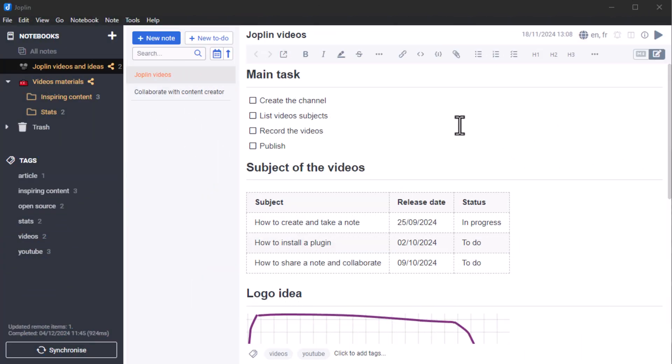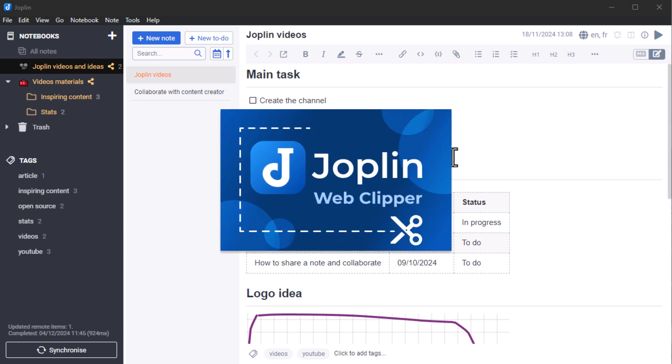In today's video, I'm going to show you how, thanks to the Joplin Web Clipper, you can retrieve all the information, images and content you want from the internet and send it to your Joplin notes with just one click.